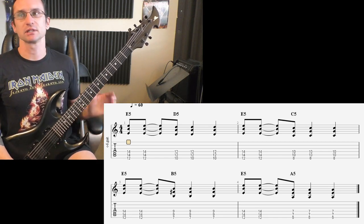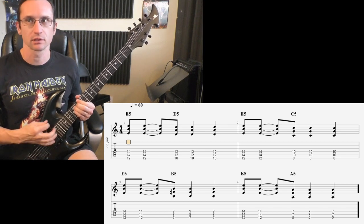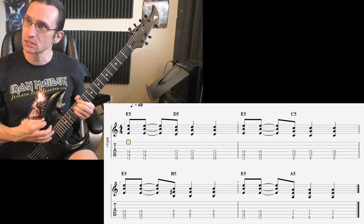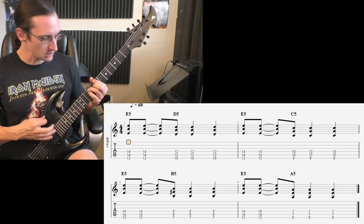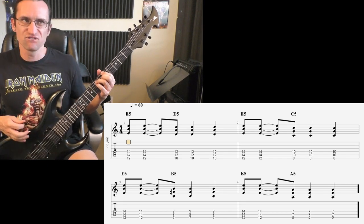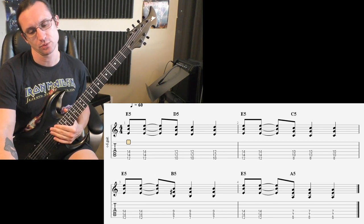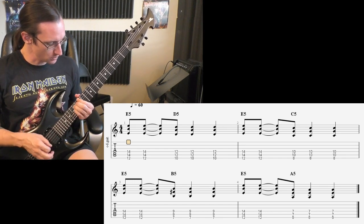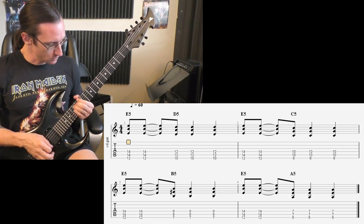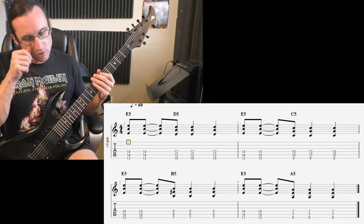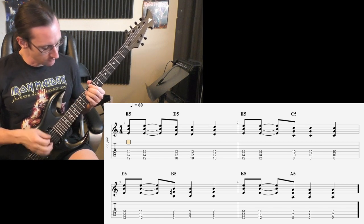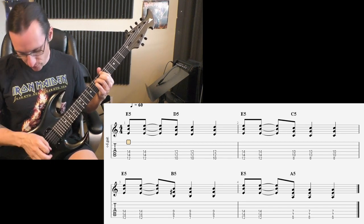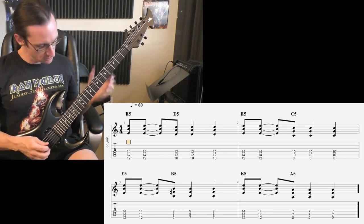Number three, 60 beats per minute. One, two, three, four. 120. One, two, three, four. 120. One, two, three, four. And one, two, one, two, three, four.